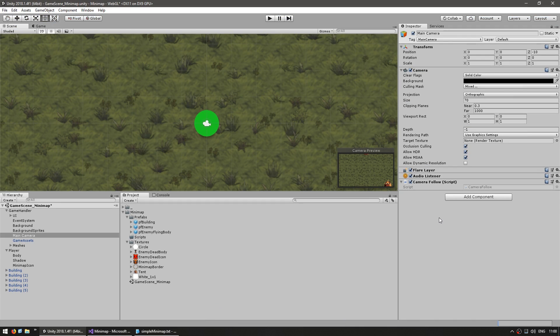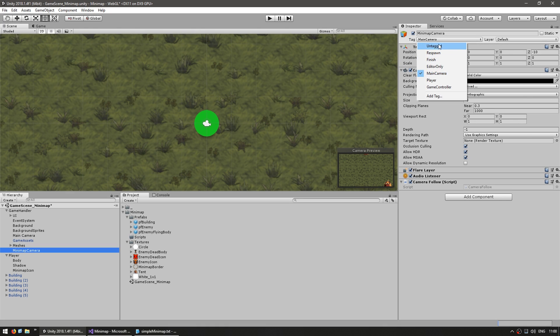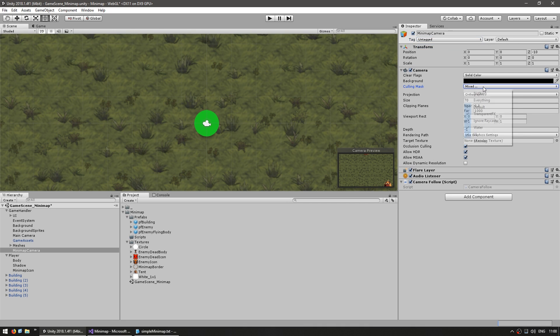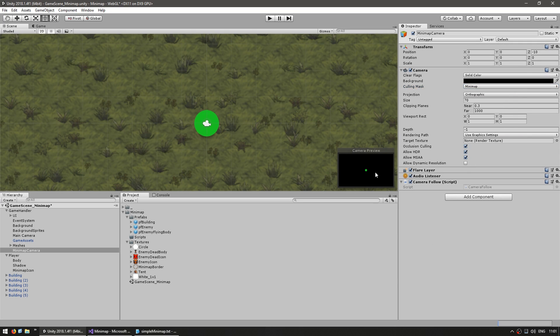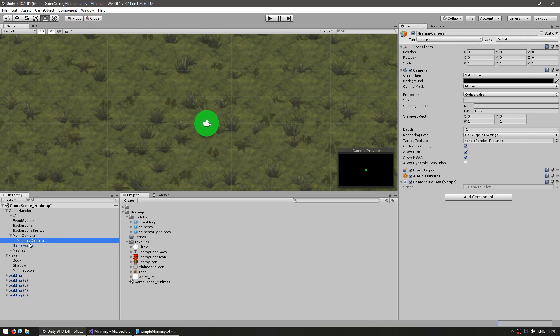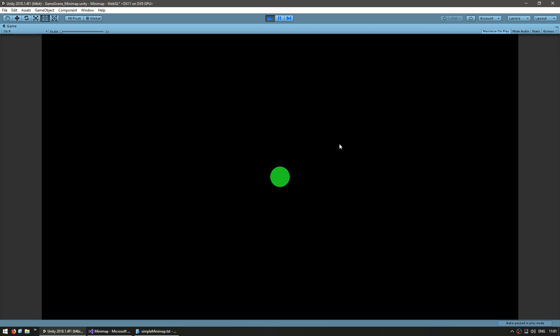Now let's make our minimap camera. Go into the main camera and duplicate it. Call this minimap camera. First, remove the main camera tag and set this to untagged. Now for the culling mask, this one will simply display the minimap. Select nothing and then only the minimap. As you can see on the preview, we can see our minimap icon. Let's make it a child of the main camera so they always have the same position. For depth, put it on zero, which is above the main camera.